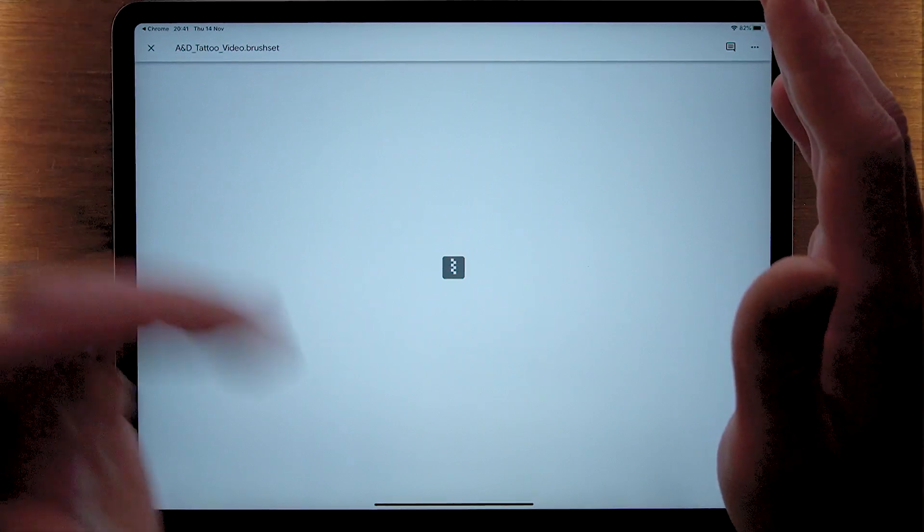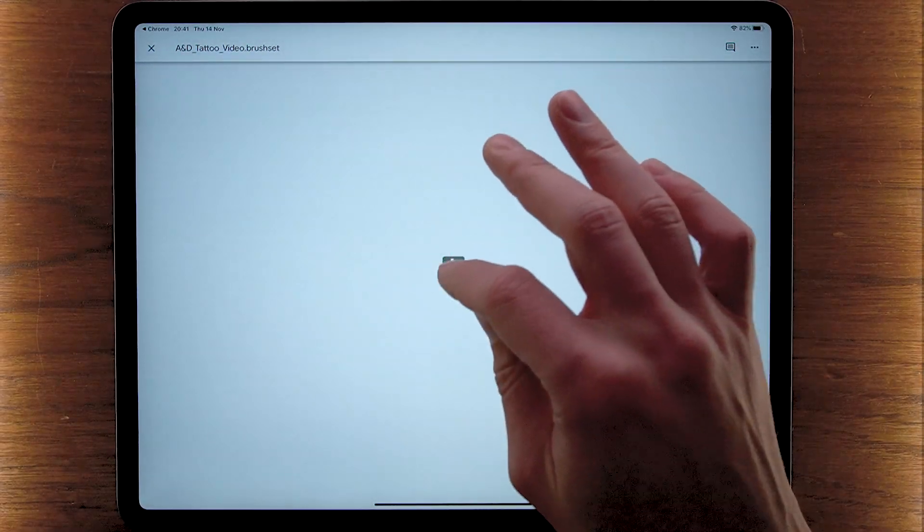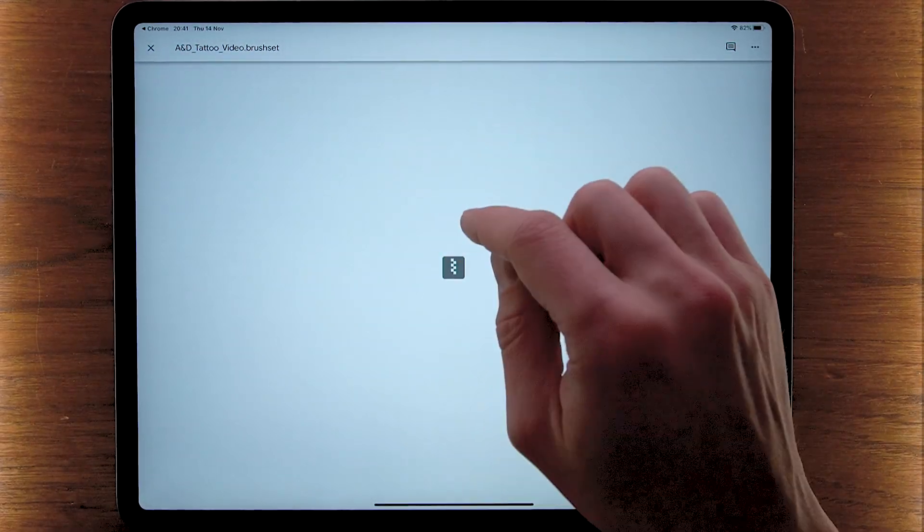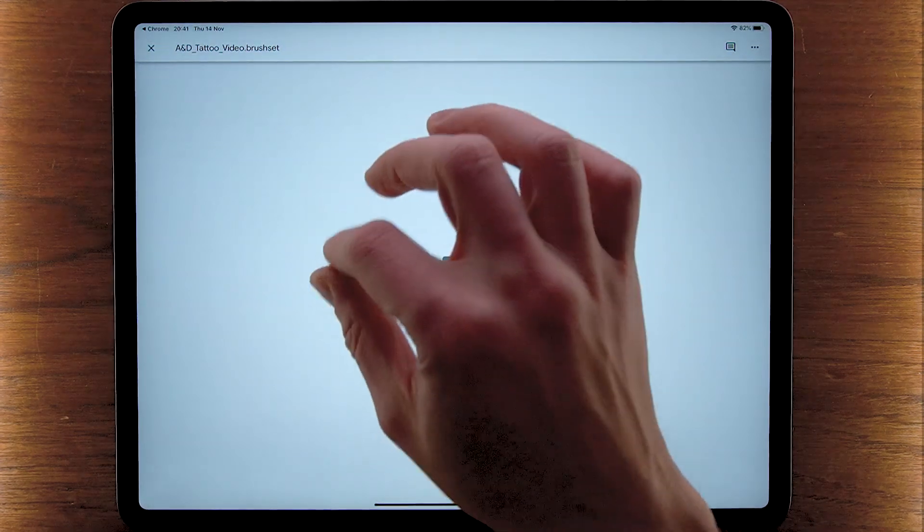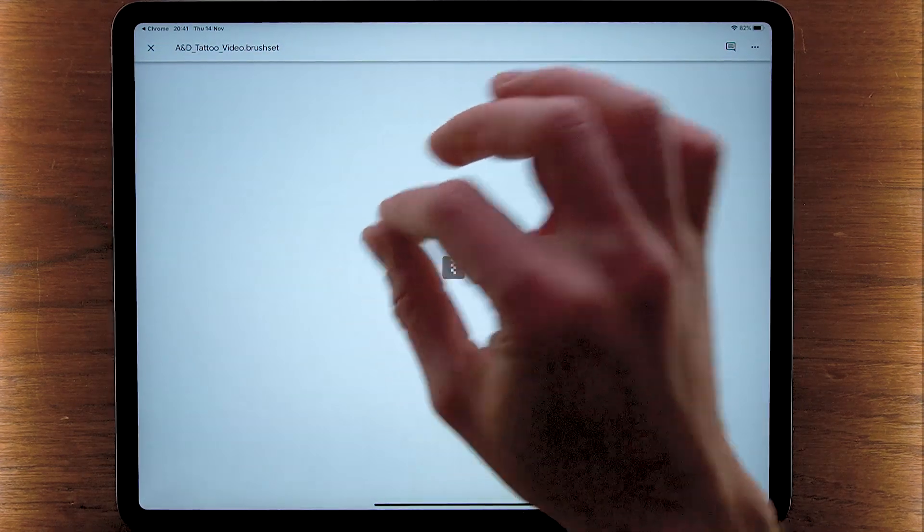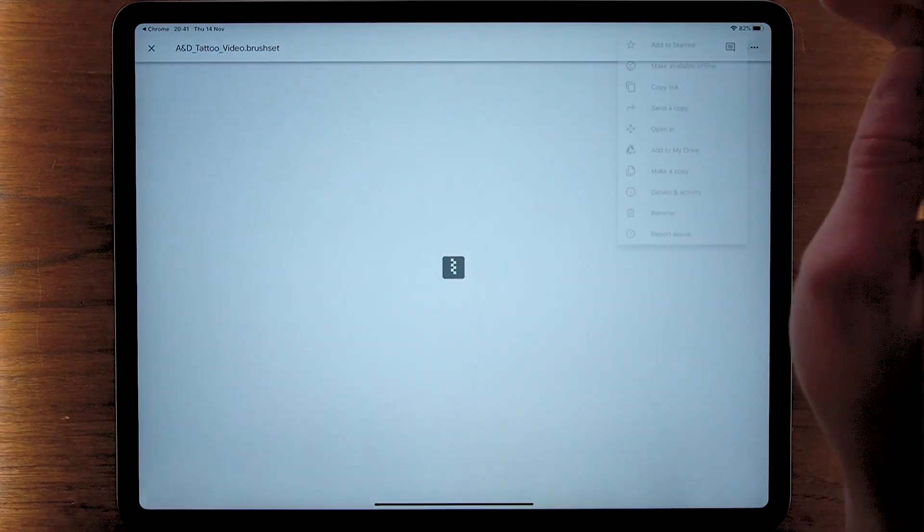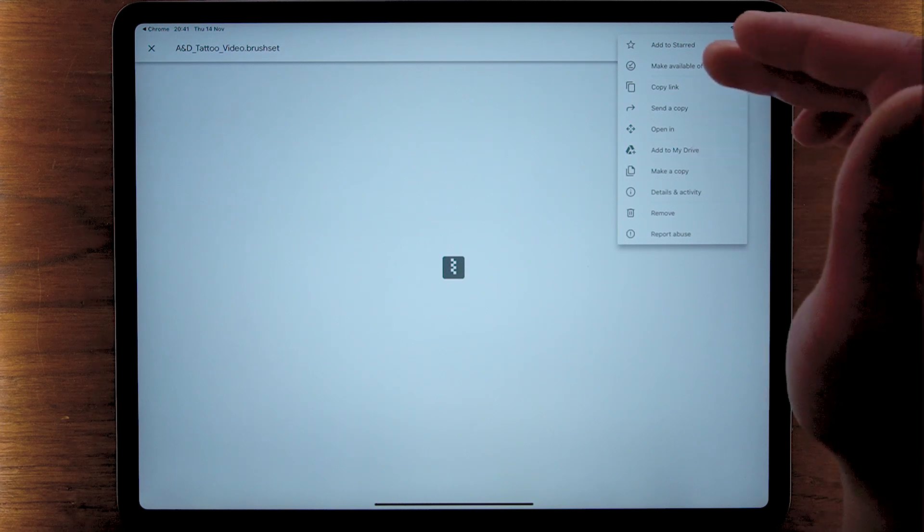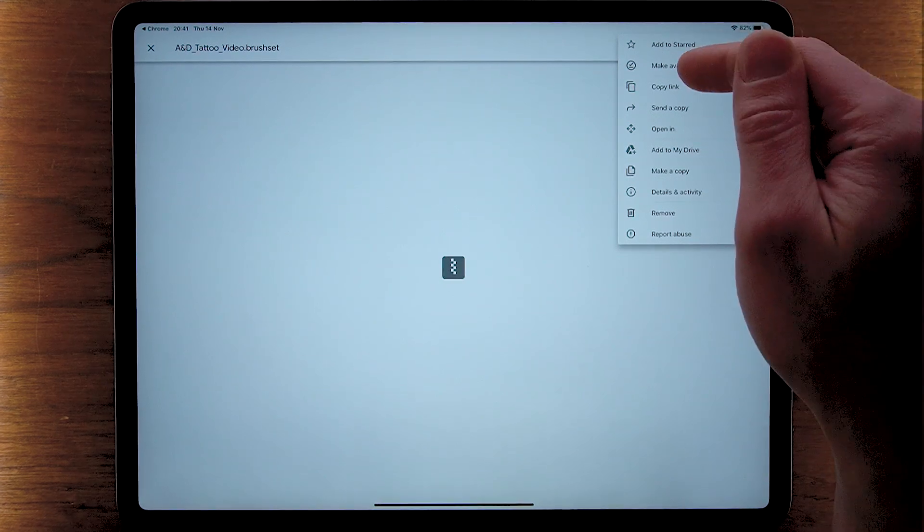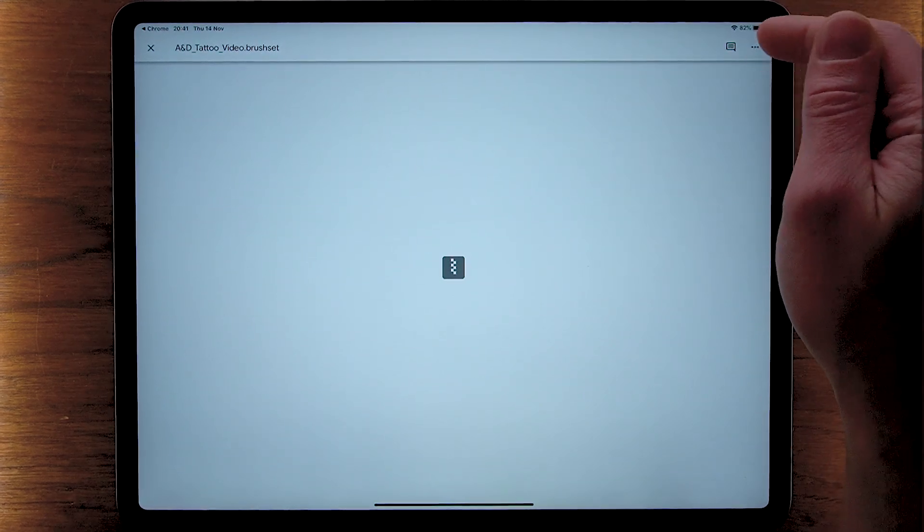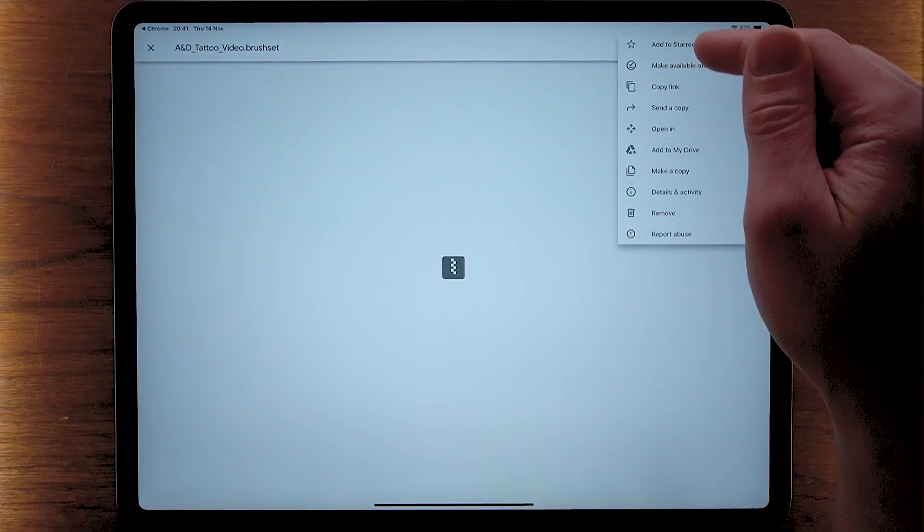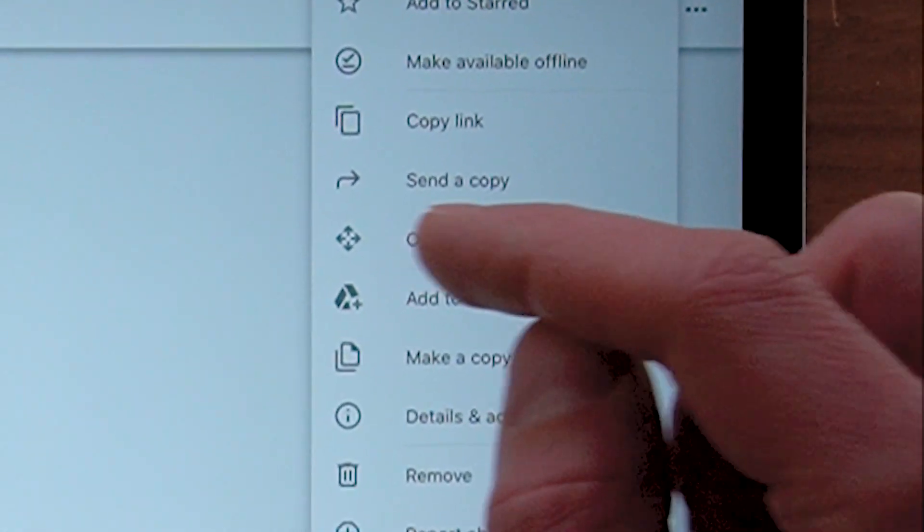So what's going on here? Well, the thing is that this isn't an unsupported file type for Procreate, it's an unsupported file type for Google Drive. So what we actually need to do is tap on these three dots right here and then go ahead and open in.